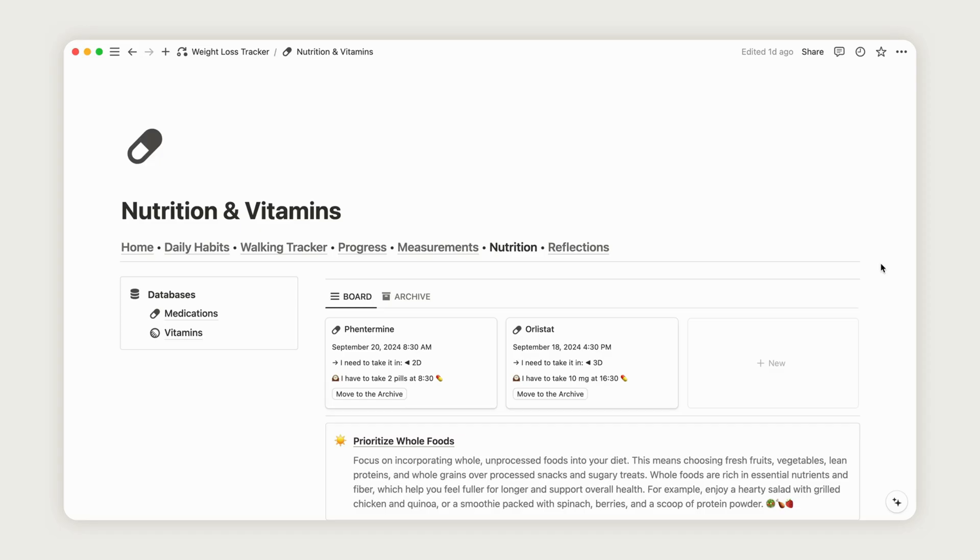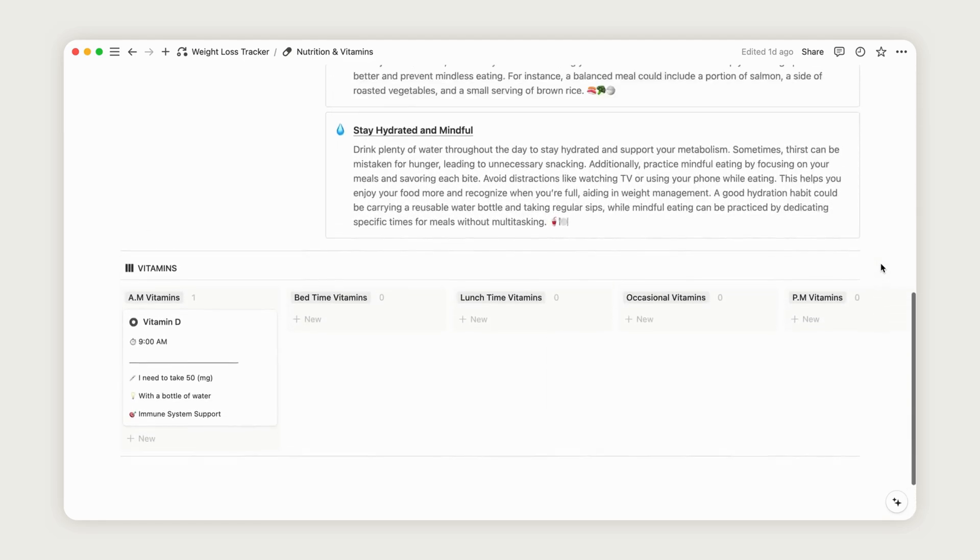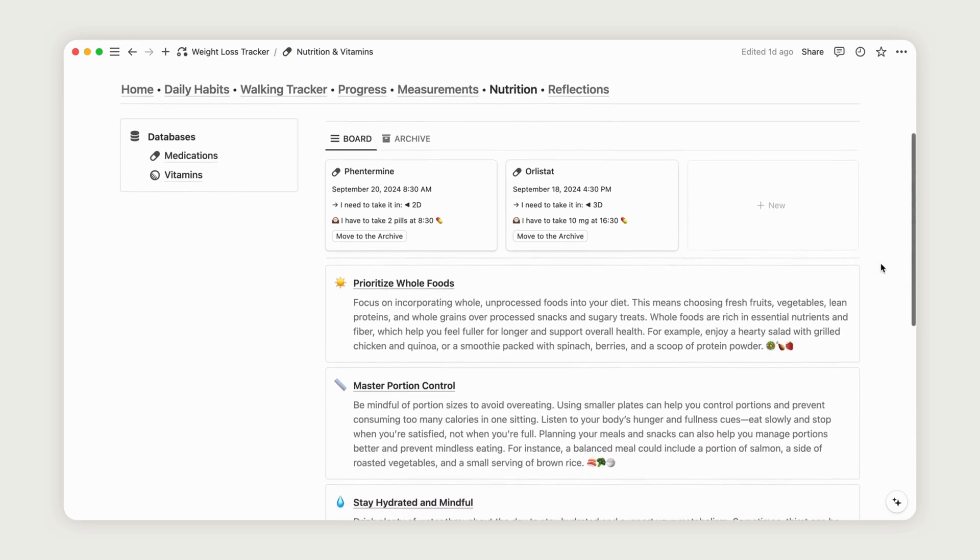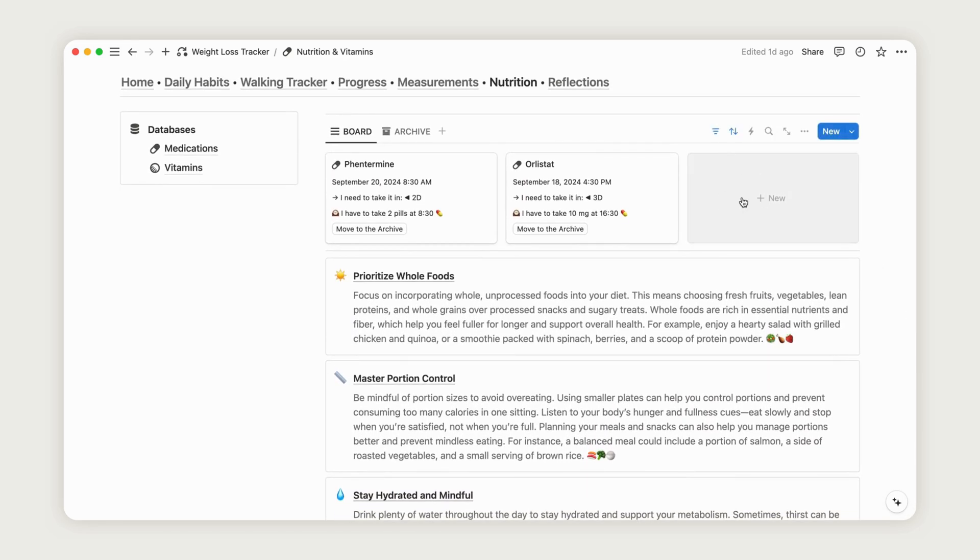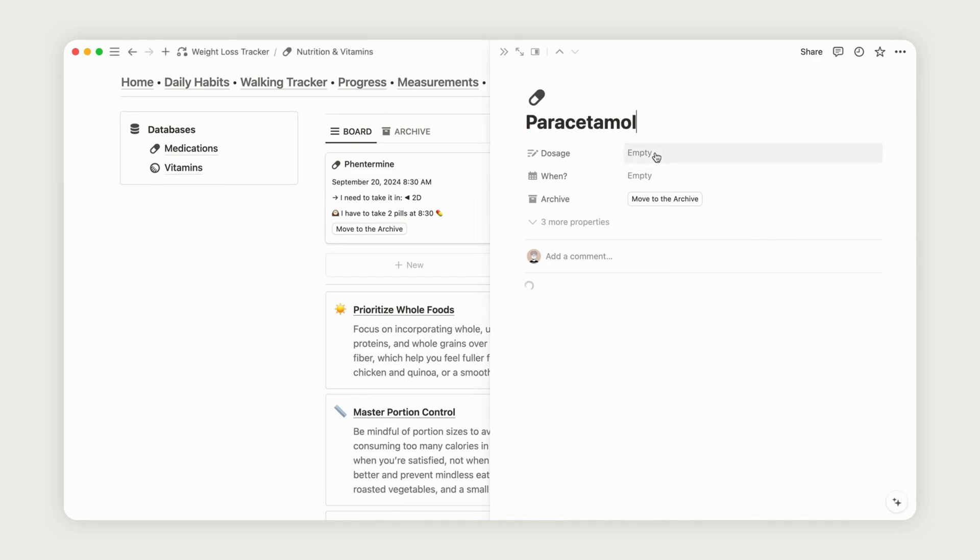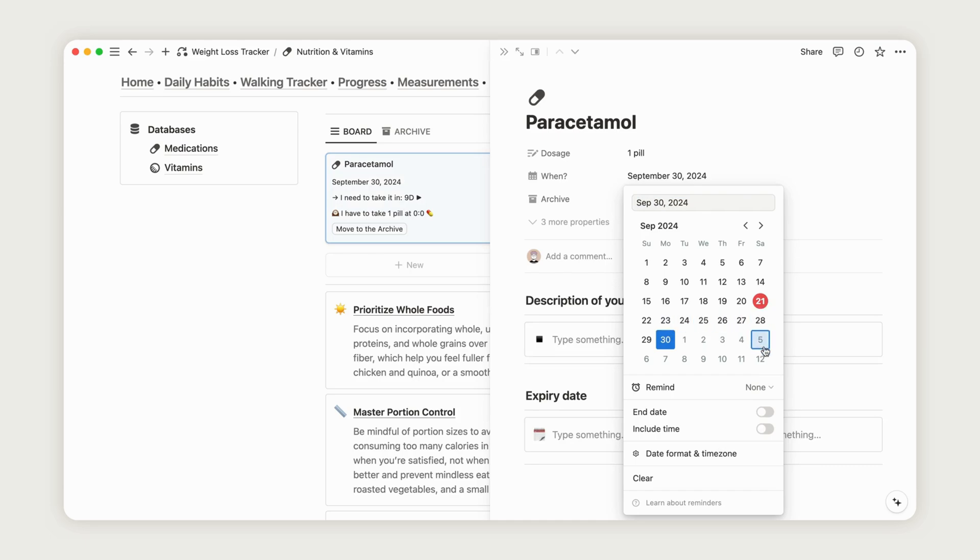If you're following a specific treatment or need a clear way to track your vitamins, this section will be useful. To start tracking your medication, click the New button, rename your medication, enter the dosage, and add the intake date and time. Your medication will then appear on your dashboard with all the necessary details. You can move it to the archive when needed by clicking the appropriate button.